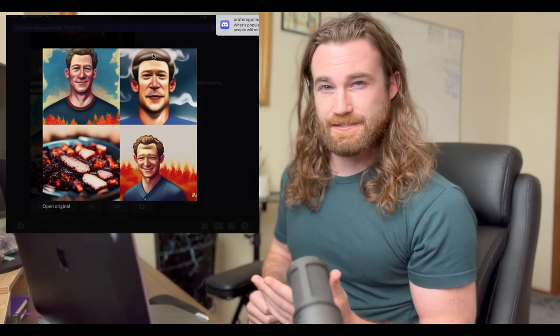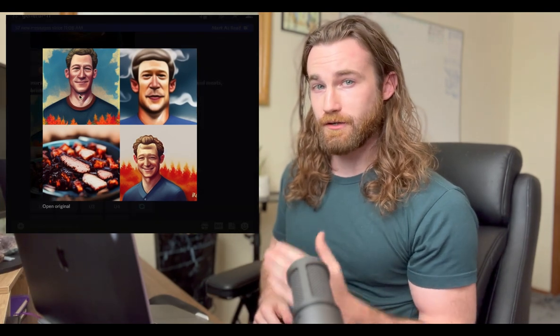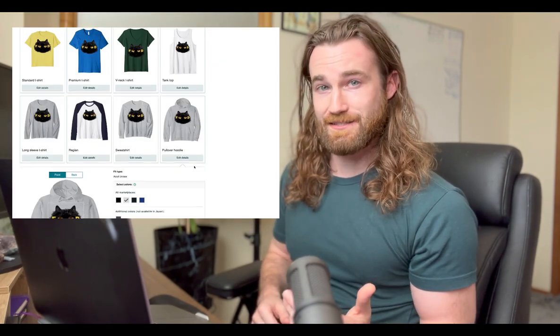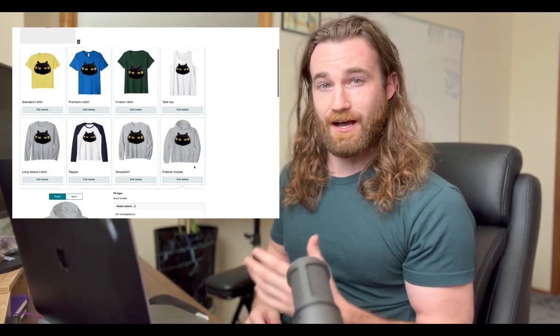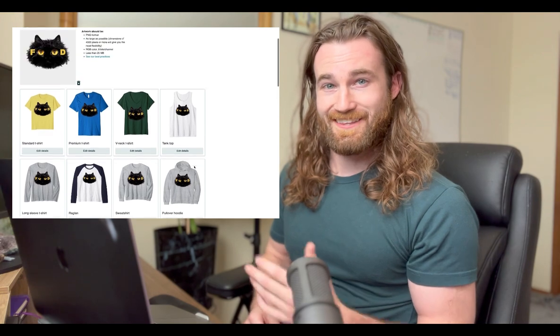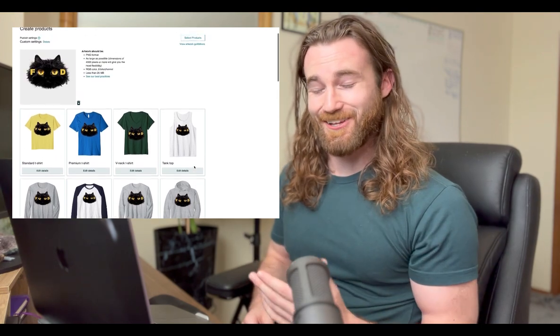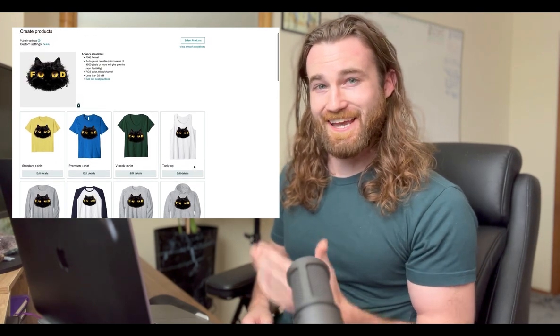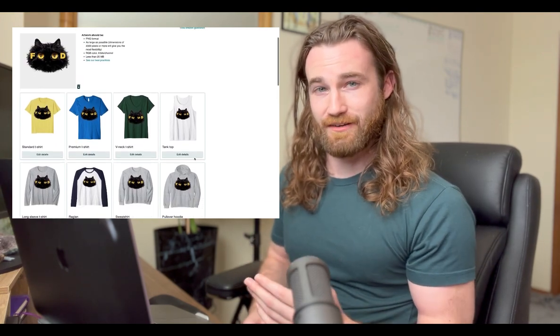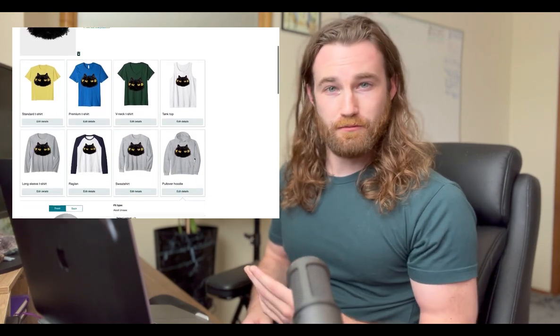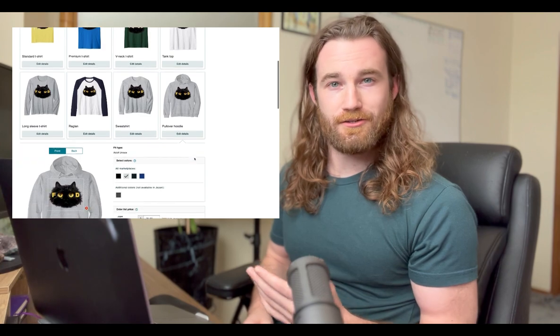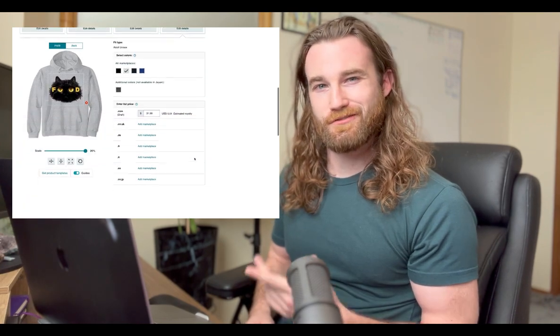However, my question is, is it possible to create good print-on-demand designs with AI art that we can actually sell on Merch by Amazon, Etsy, Shopify, Redbubble, etc. So that's what this video covers.